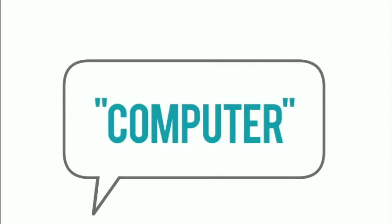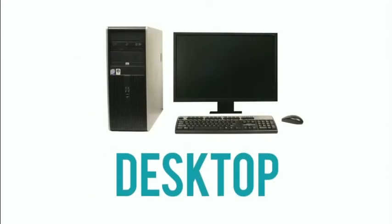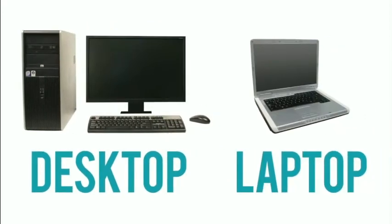Now, when most people say computer, they're talking about a personal computer. This can be a desktop computer or a laptop computer, which has basically the same capabilities, but in a more portable package.